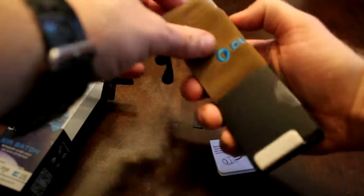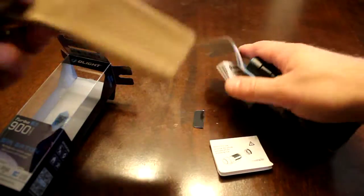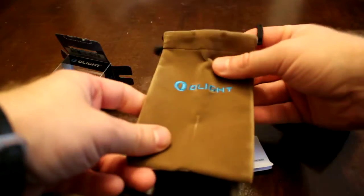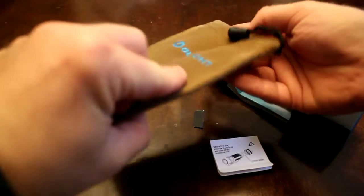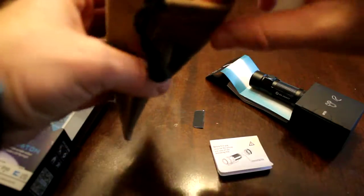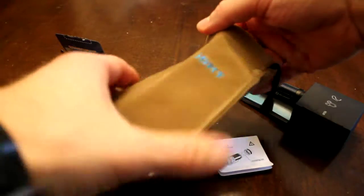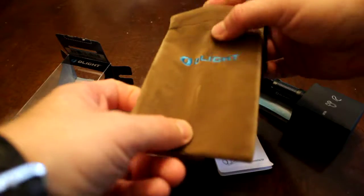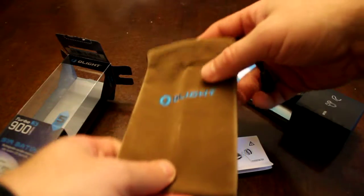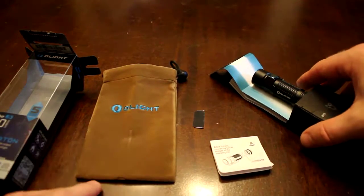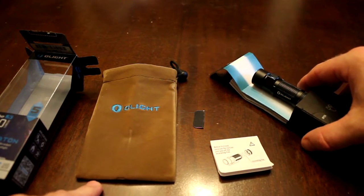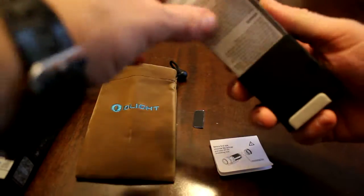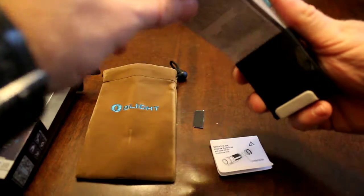On the back we get a little Olight storage bag. Not the most flattering of browns but the blue Olight logo is quite contrasting on it. We get an owner's manual.